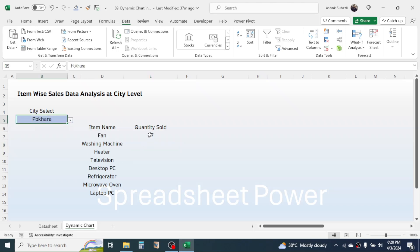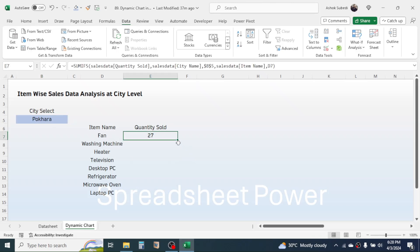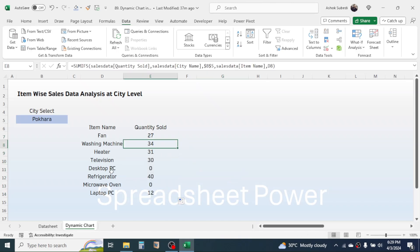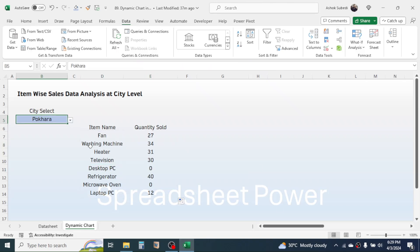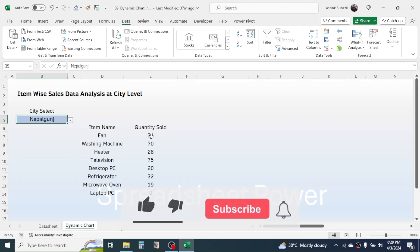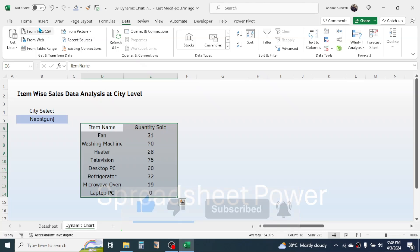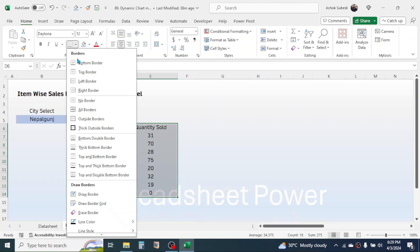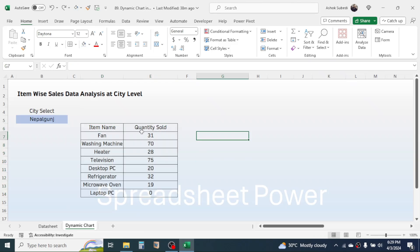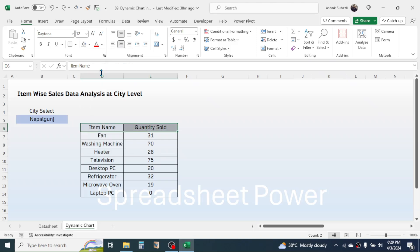The quantity sold shows zero because no city has been selected yet. If I select a city name, I get the quantity sold for that item in the city Pokhara. Click on the fill handle and drag the formula down to get the quantity sold for all items for the selected city. This calculation is now dynamic — if I change to a different city, the values change automatically. Now select this data and apply borders by going to the Home tab and clicking All Borders.